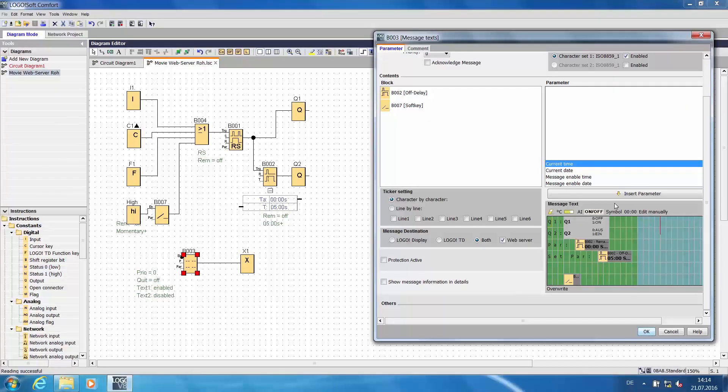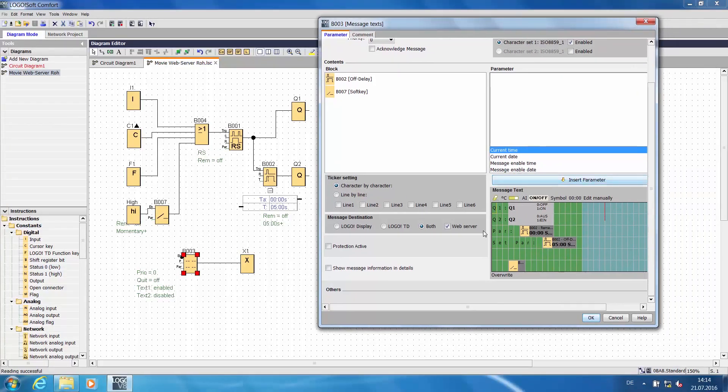What is now necessary in order to also display this text message on the web server? If we take a closer look at this window, we can see where the message texts are supposed to be displayed. Both is selected here, which reflects past settings.